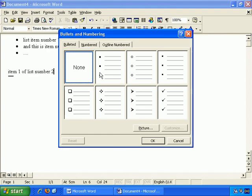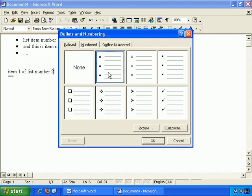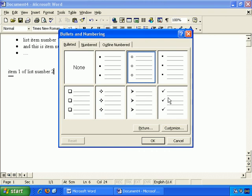There are different styles of bullets. And let's go with these, the check marks or ticks.